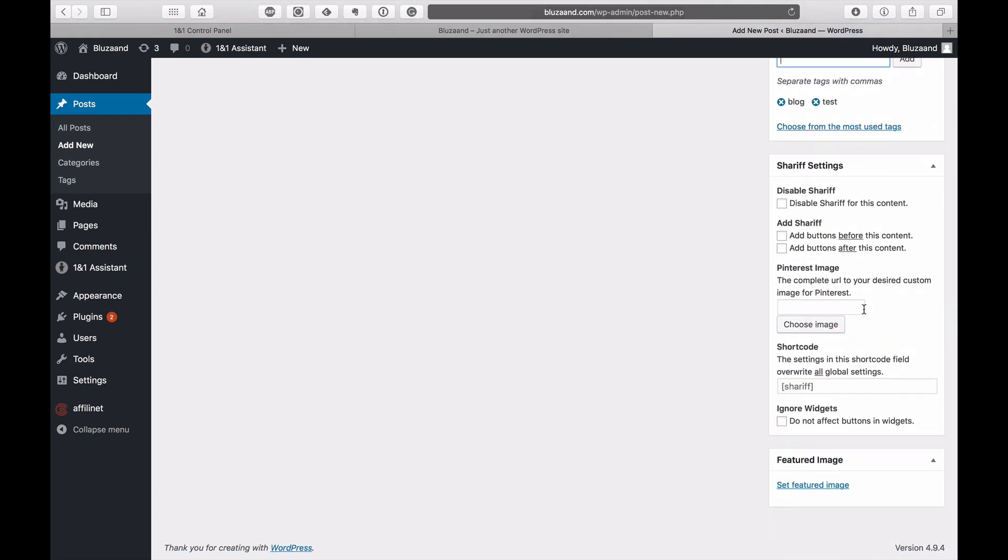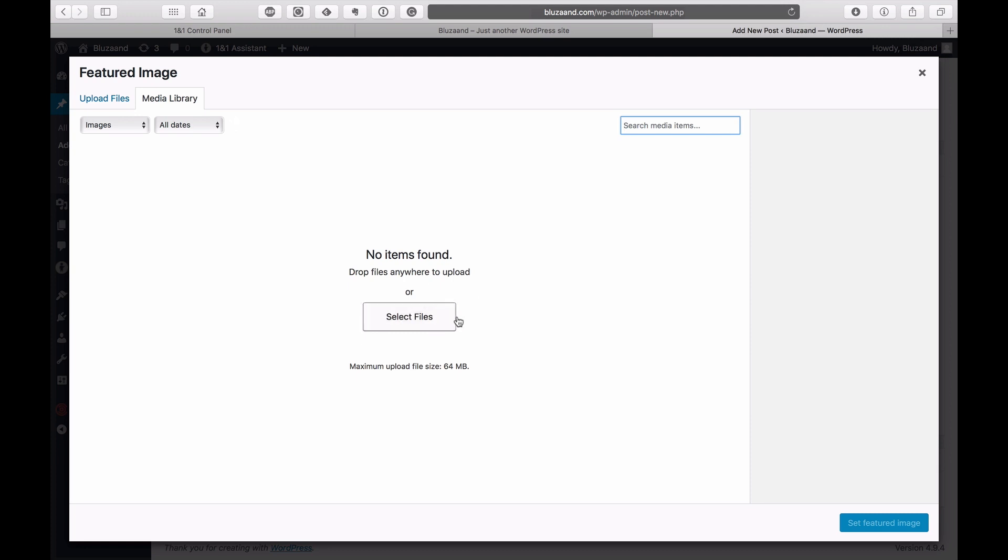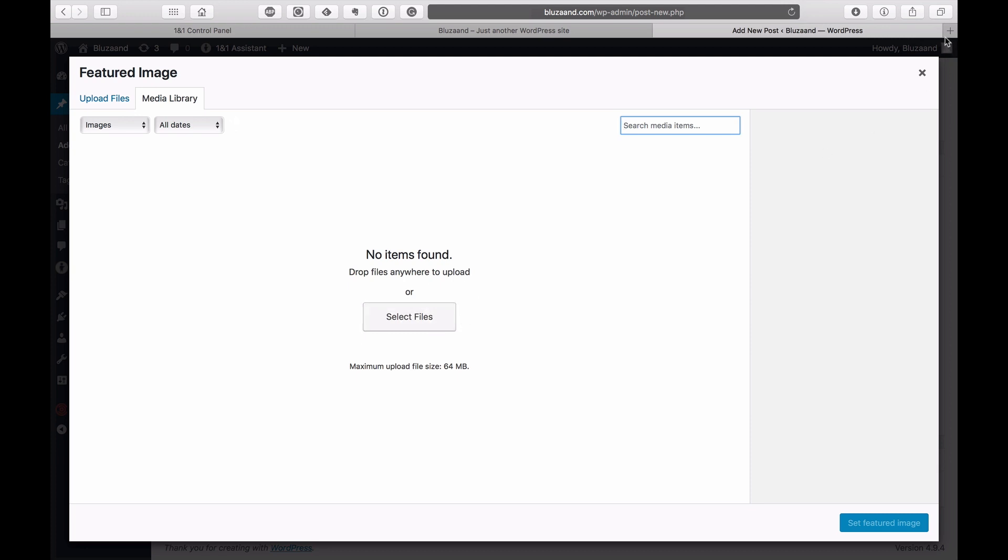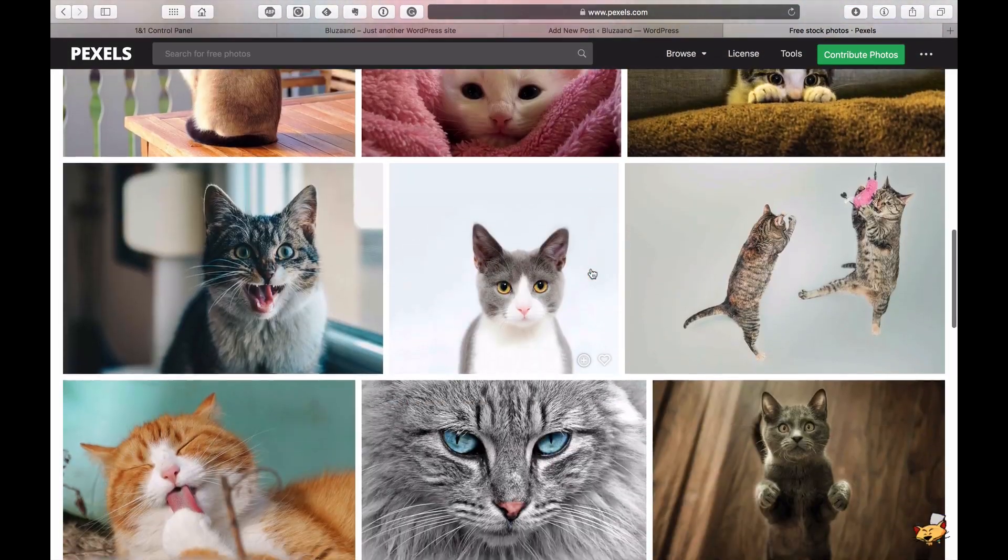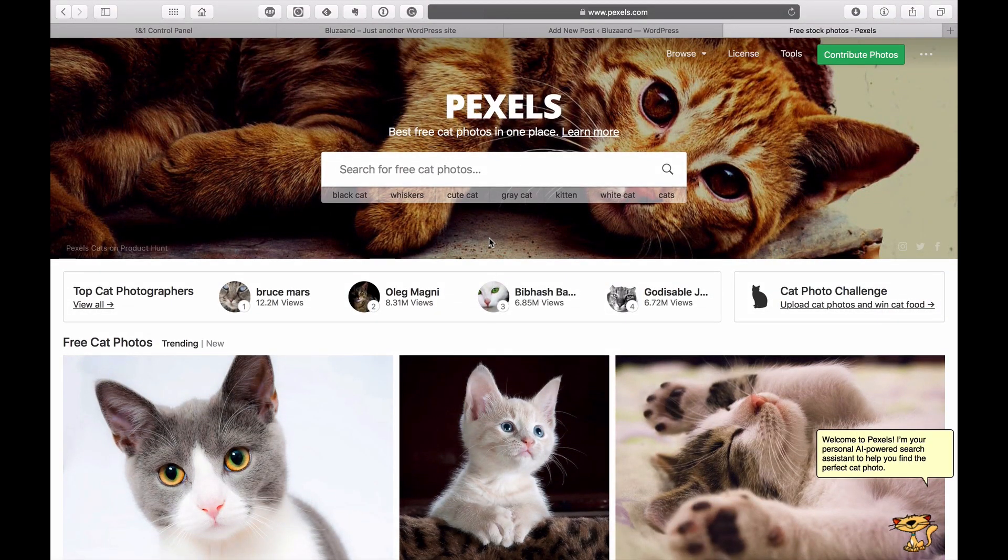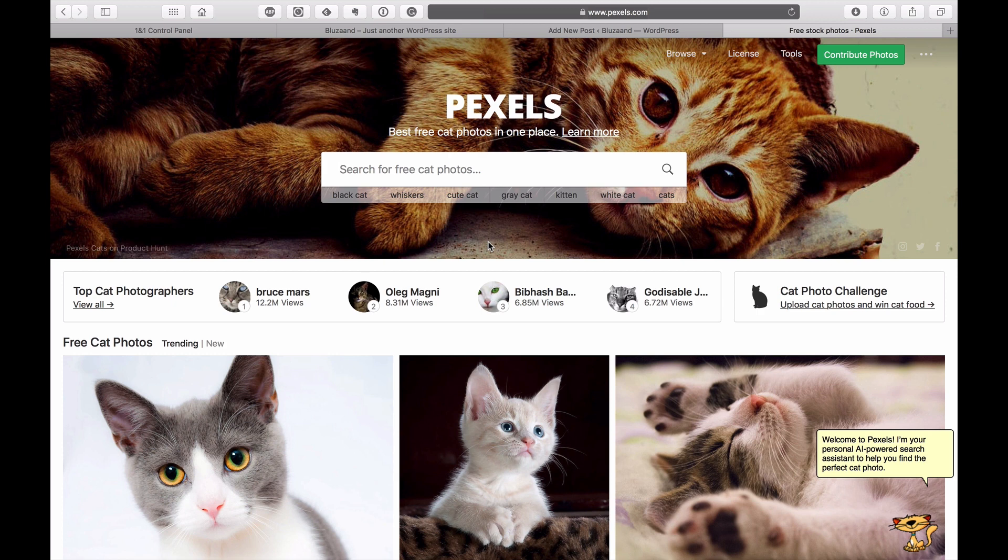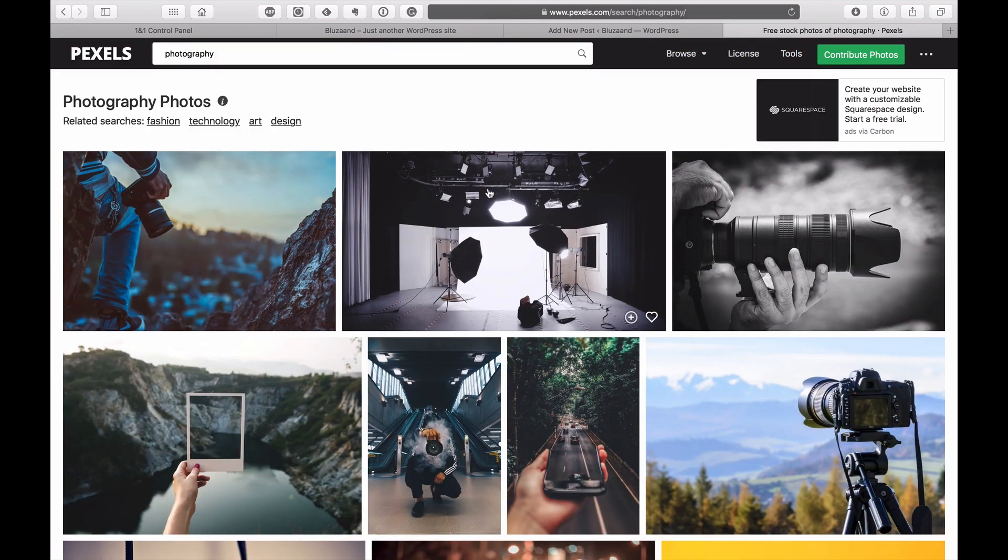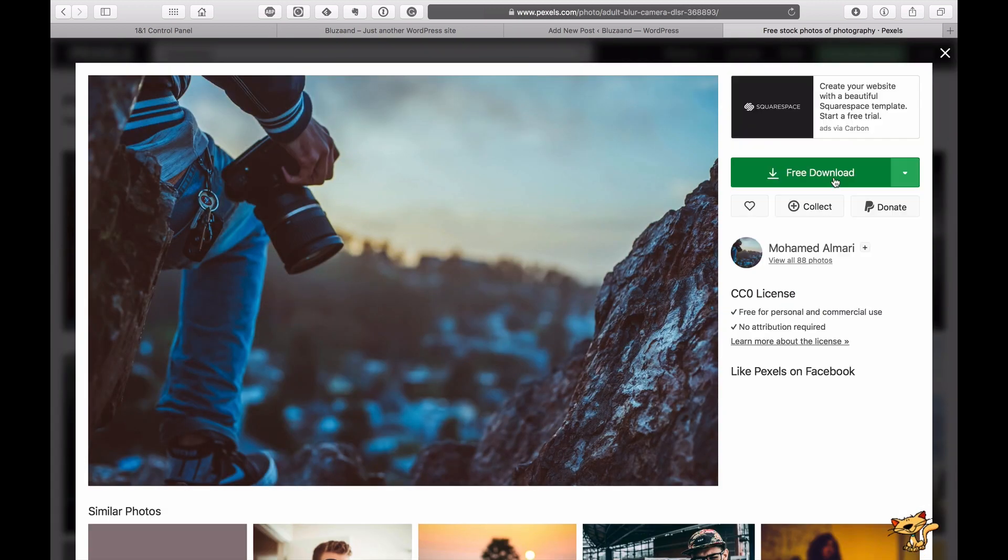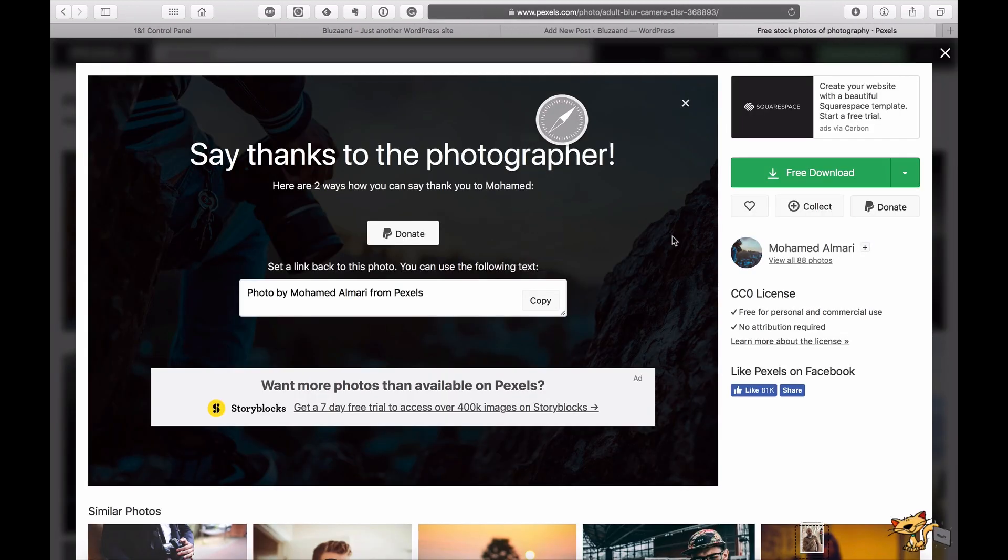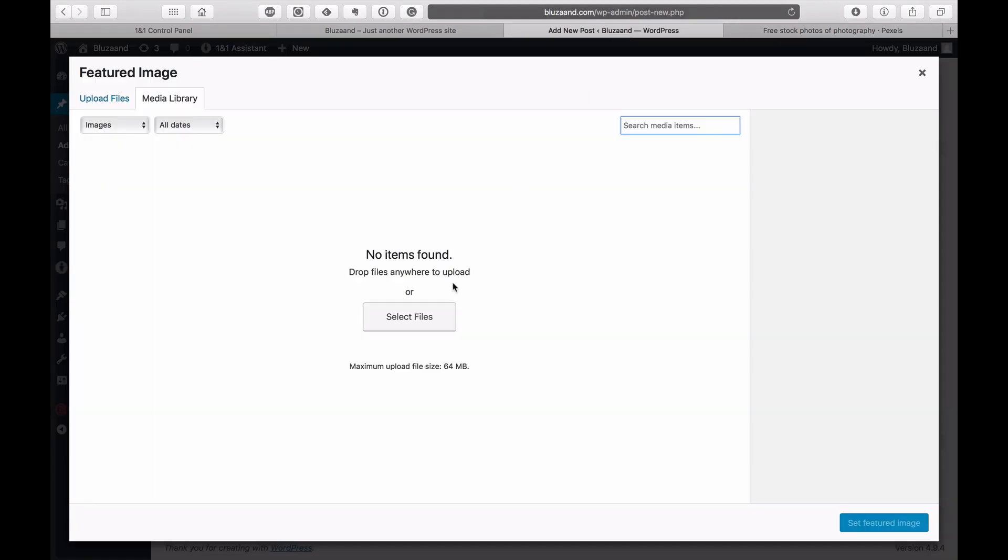From here, we're going to pick a featured image. Let's see if there's already any pictures here. There is none. So let's just grab one right now. I came over to Pexels. Pexels obviously wants to have a lot of cat pictures. This is obviously April Fool's today, April 1st. Let's go with photography. Let's just pick a nice picture. This one looks really nice. We're just going to click on this and go free download. Now let's go and set that up. We're going to go back to here. We're going to go select files, choose it, and upload it.